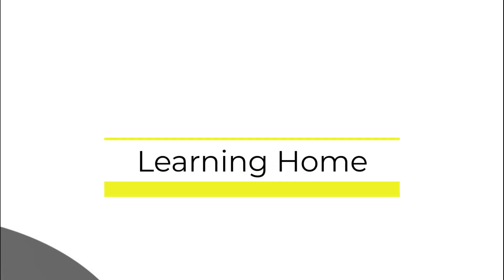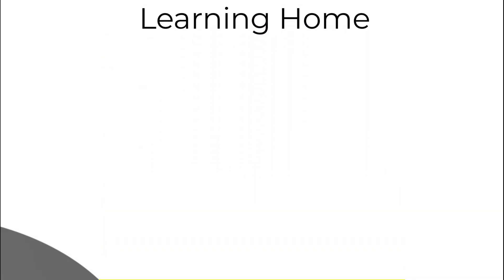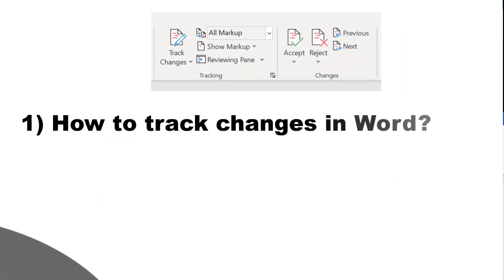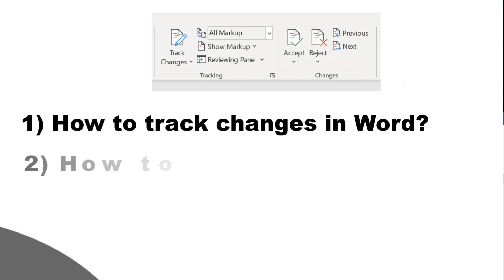A very warm welcome to the Learning Home. In this video we are going to discuss how to track changes in Microsoft Word and how to accept and reject changes.